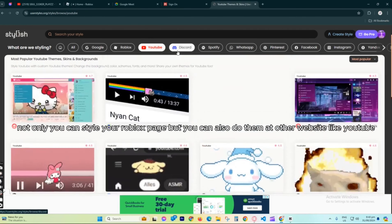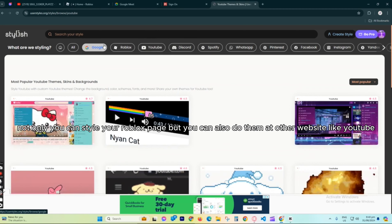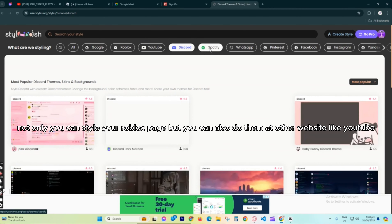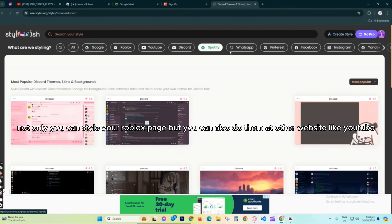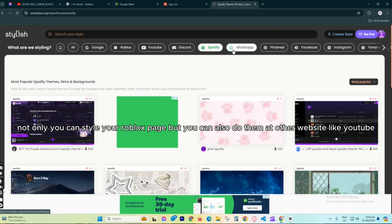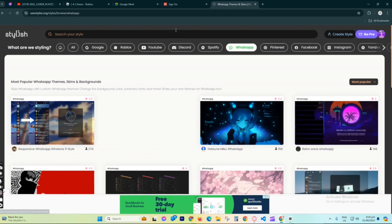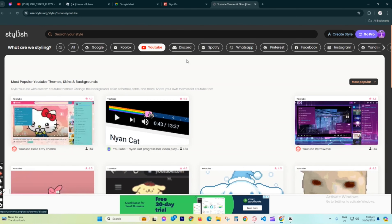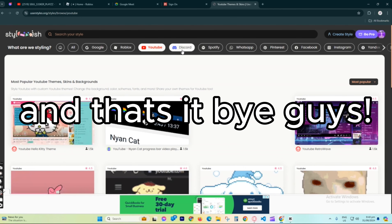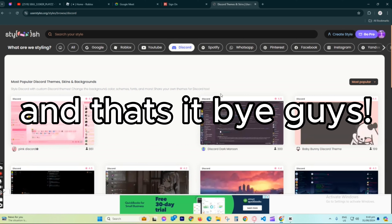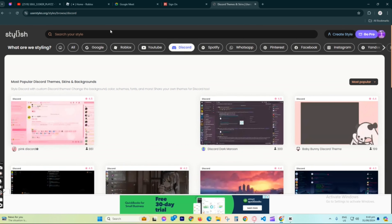Not only you can style your Roblox page, but you can also do them at other websites like YouTube. And that's it, bye guys. If you made it all the way here, please subscribe to me.